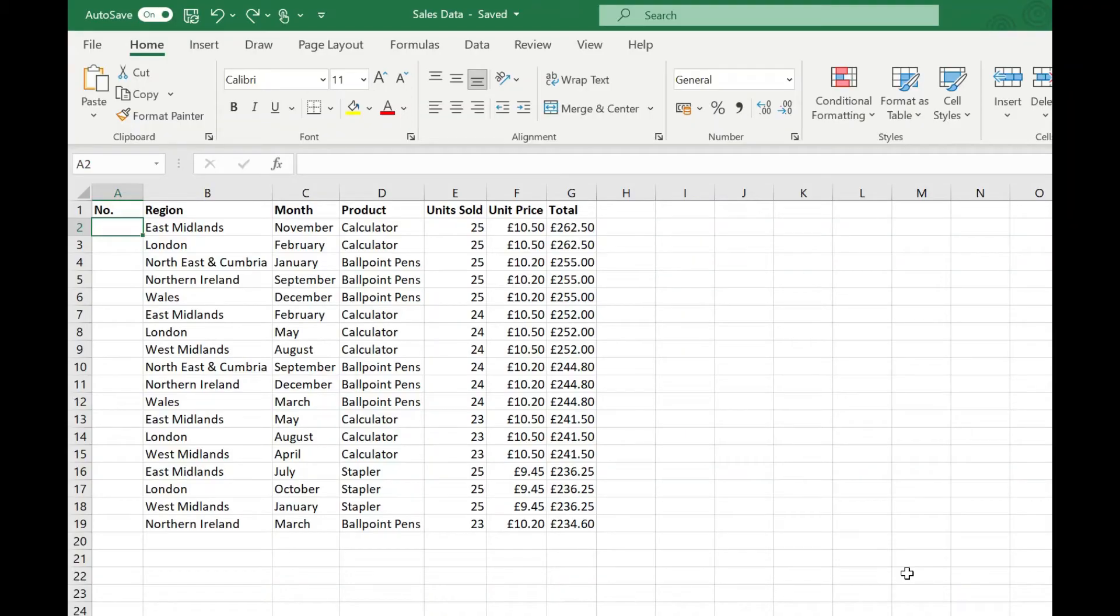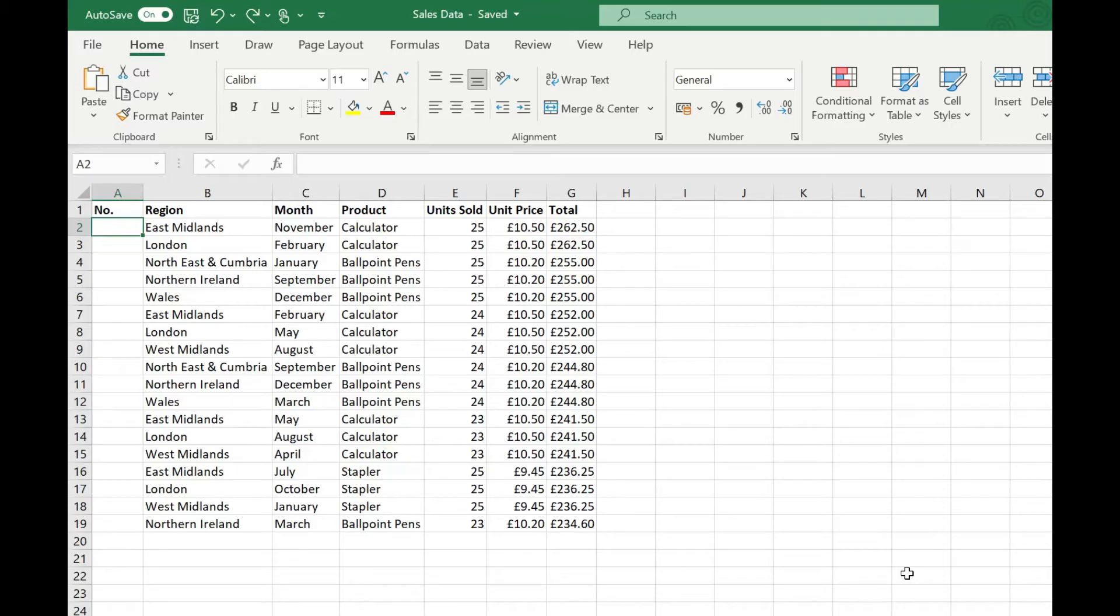As always there's a few ways of doing this and you'll be able to pick the most suitable one depending on your data. I'm just going to cover three of them in this video that will probably cover most of the scenarios that you need. We're going to look at the fill handle, the row function, and using a table.